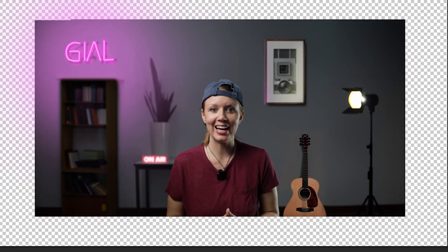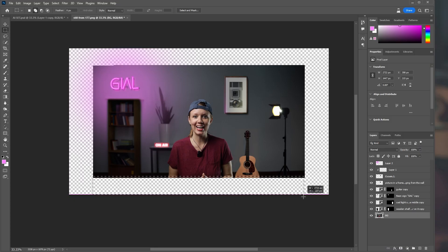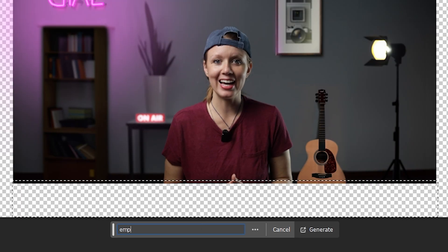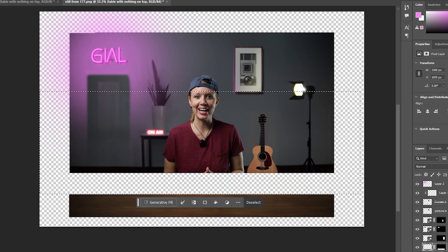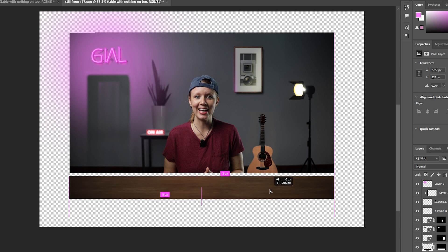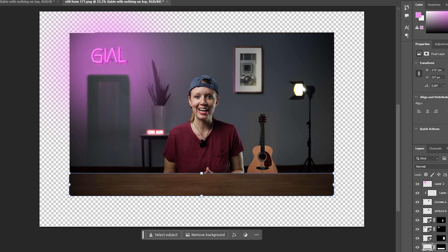Now that the background is done, it's time to focus on the foreground. Since the bottom portion of this shot is just me, using AI to extend my body might not be the best idea. So let's add a table instead — let's select the bottom portion of the shot and use Generative Fill. After many tries, Photoshop kept trying to give my table arms, so I have to mask just the table and move it up so we don't get any weird AI hands.